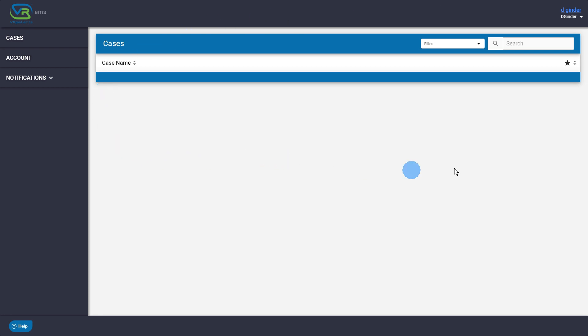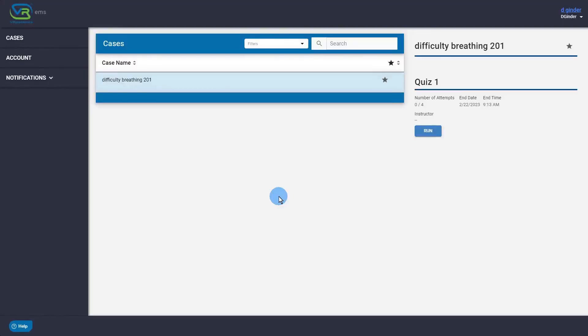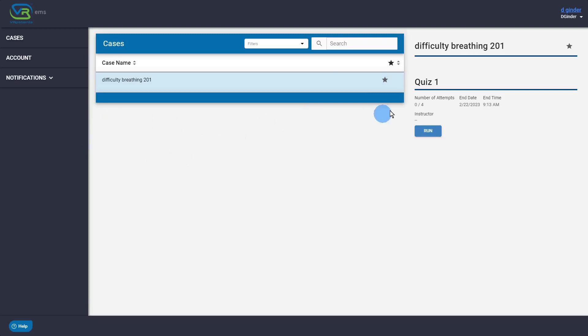Scenarios will become available on your page when your instructors assign them to your account. When you are alerted to an assigned scenario, log in to VR Patients and the scenario will be available.